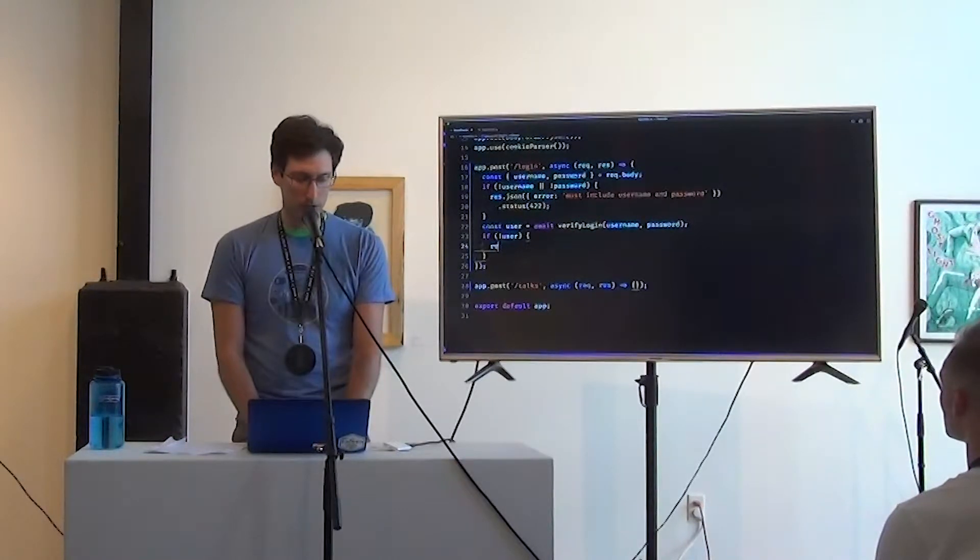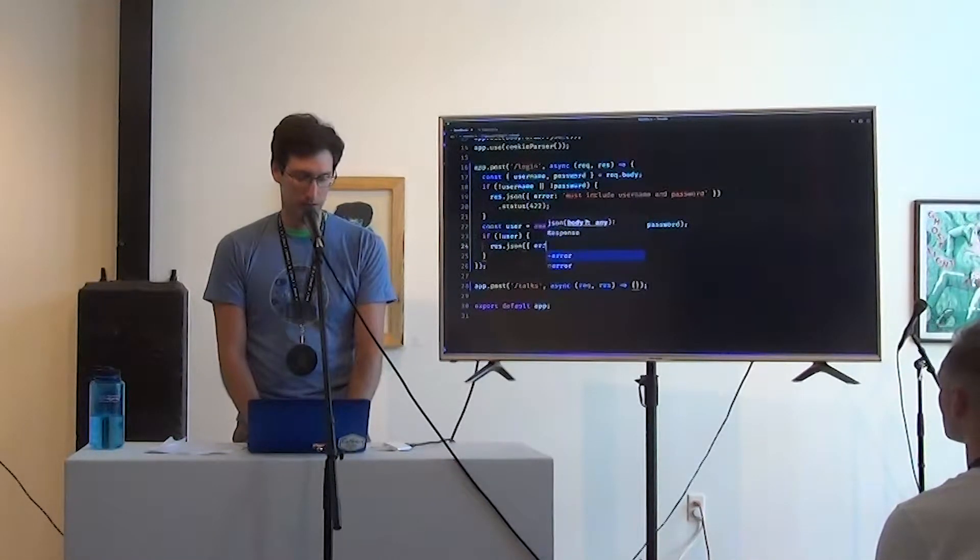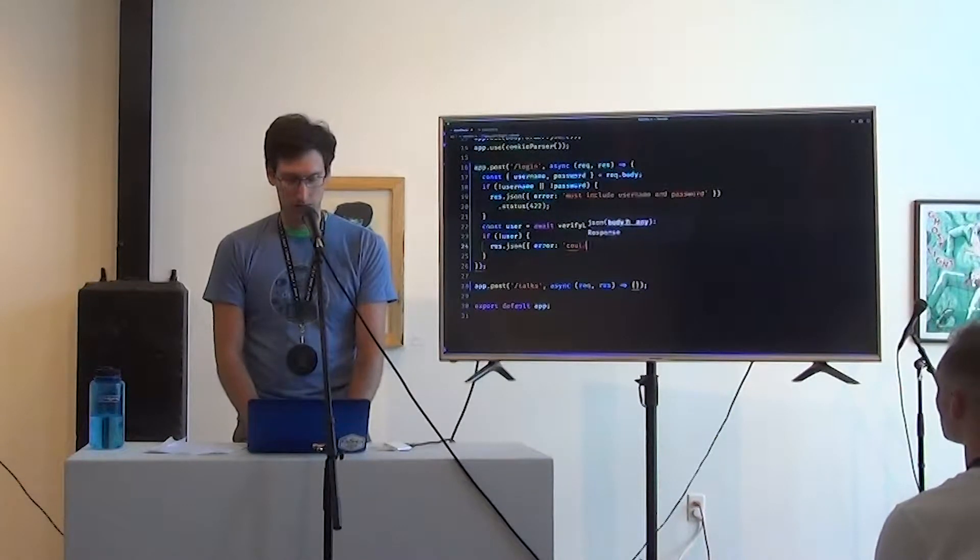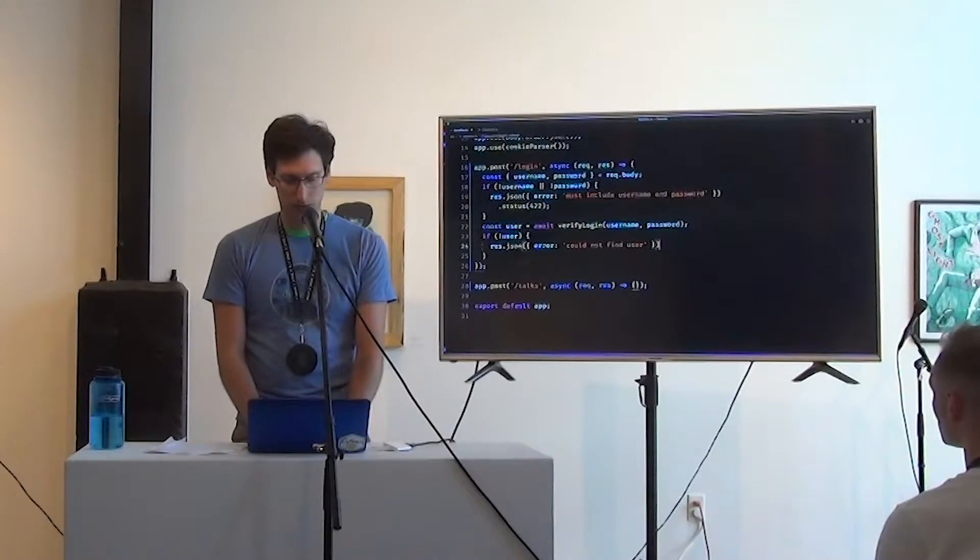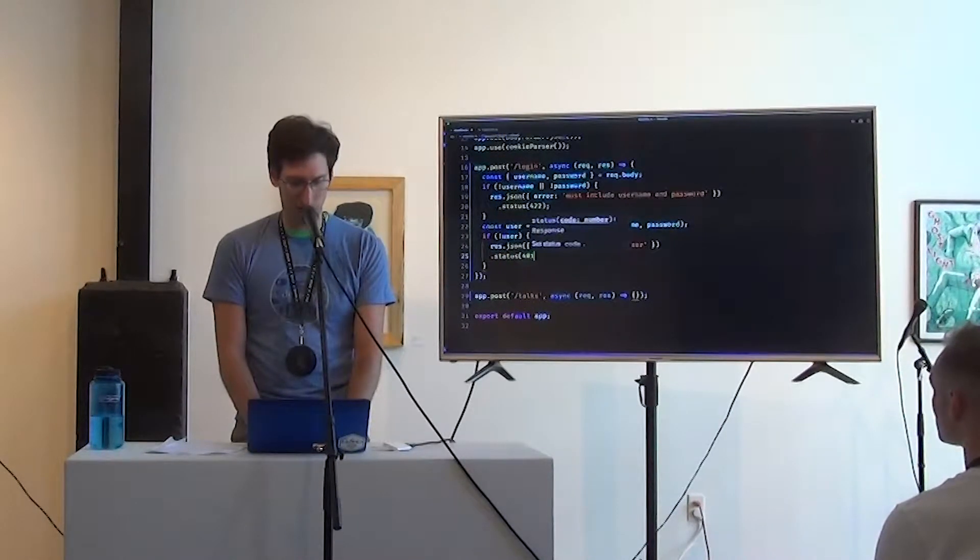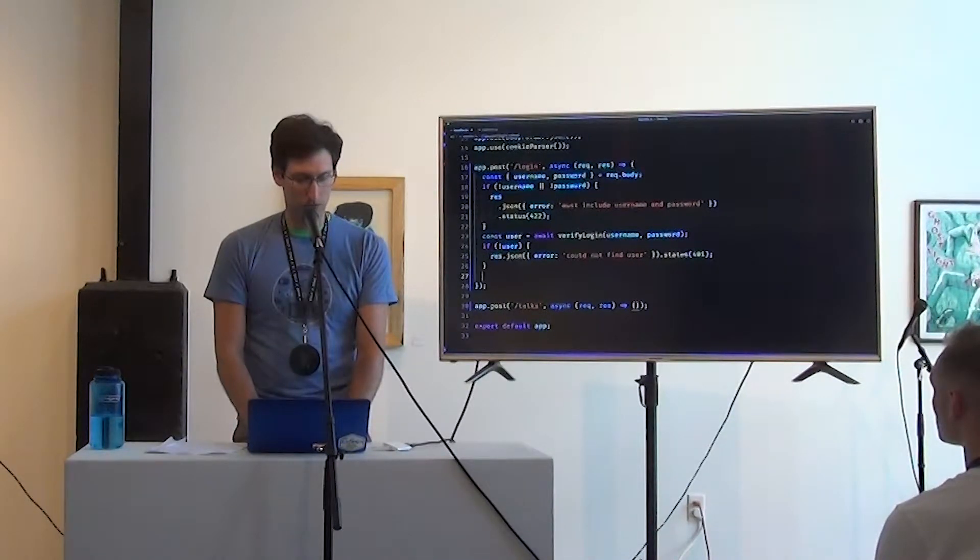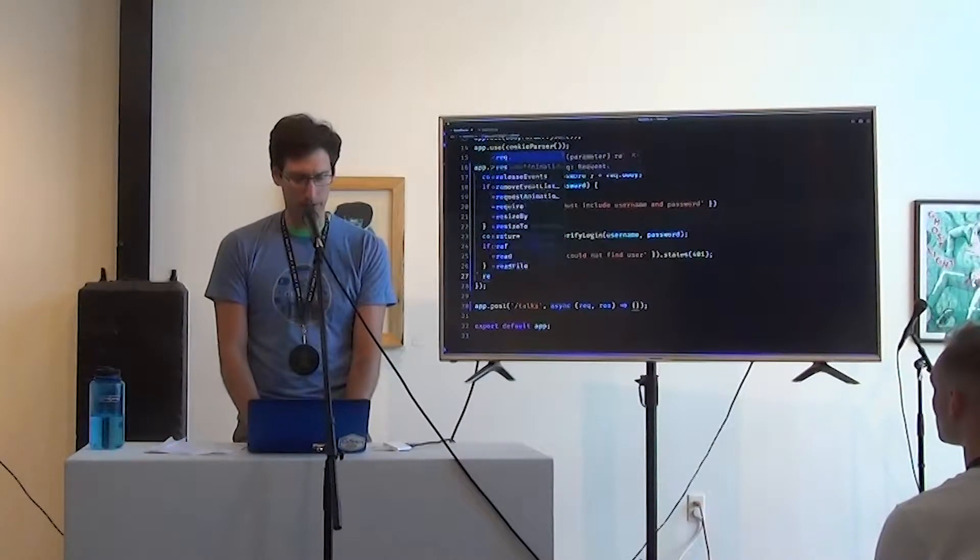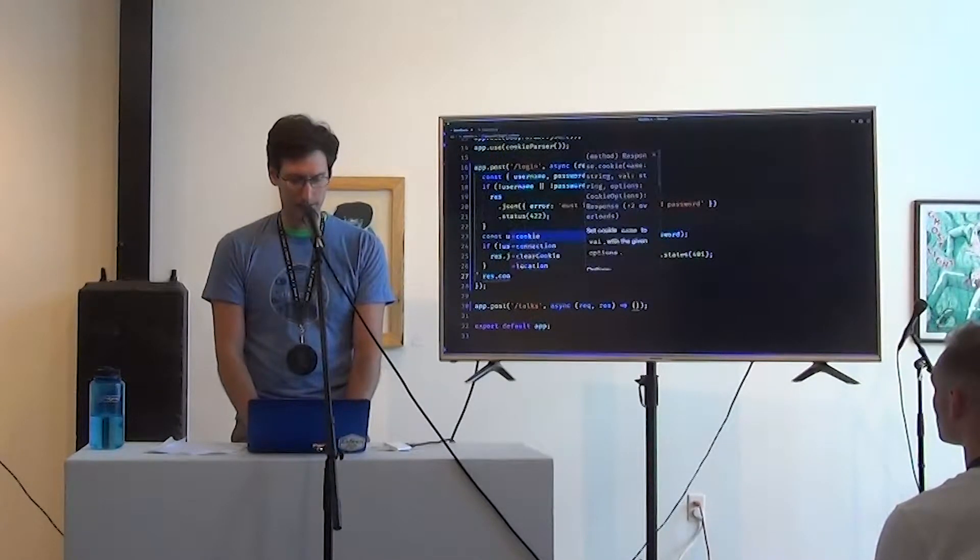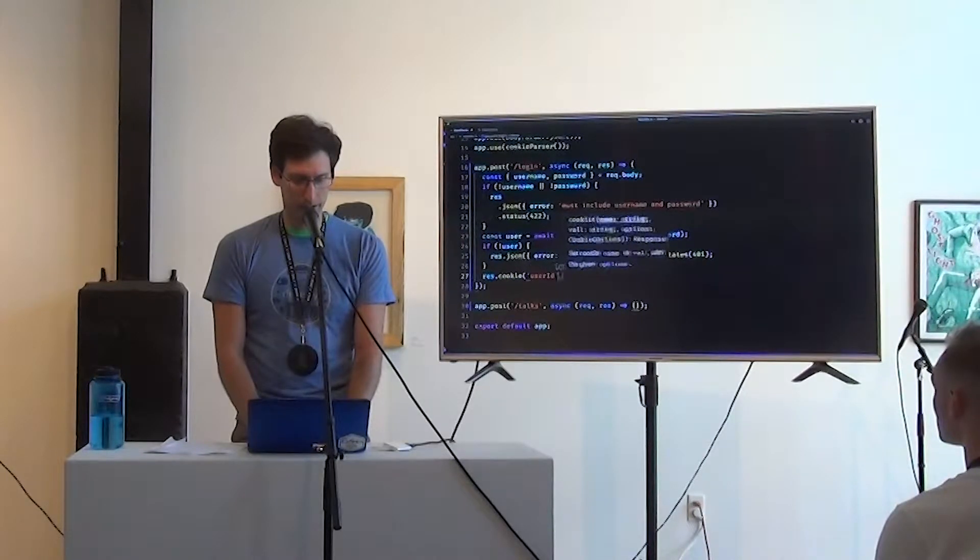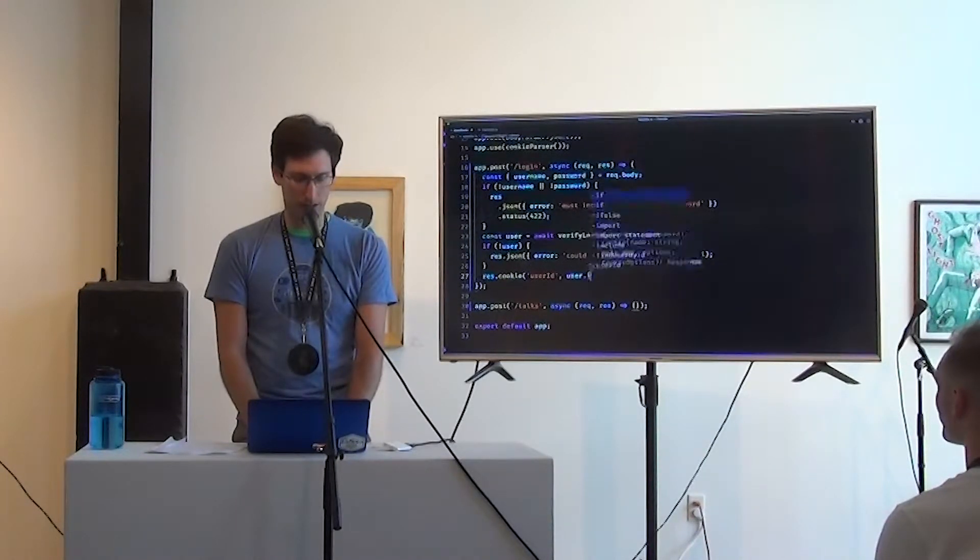So if not user, then res.json error could not find user. And the status in this case is going to be, let's say, 401. And if those don't work, then we've got success. So we're going to write to response.cookies, user ID, and user.id.